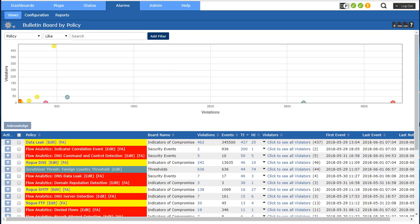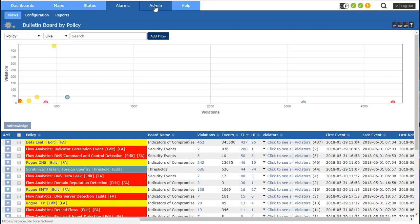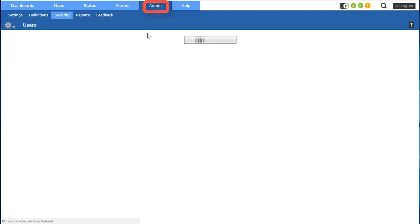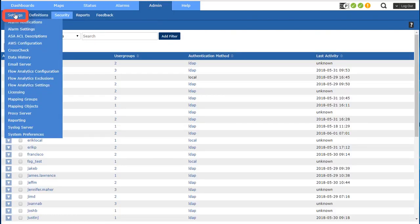In this video we're going to talk about flow analytics. Flow analytics comes primarily in three parts: archive, analyze, and alarm. First let's talk about archive. In scrutinizer, navigate to the admin tab, over to settings and data history.